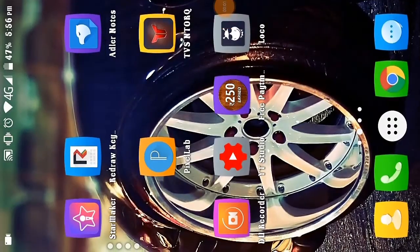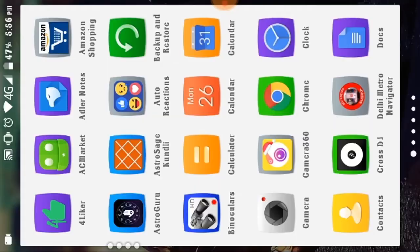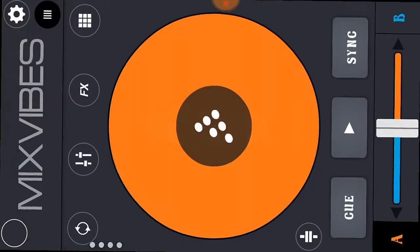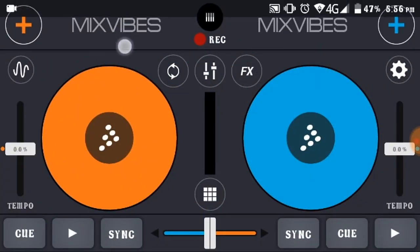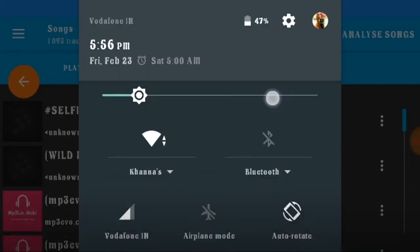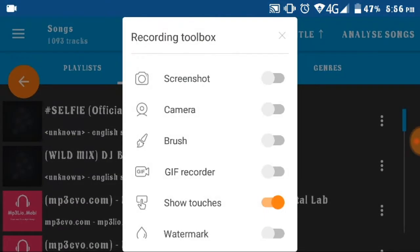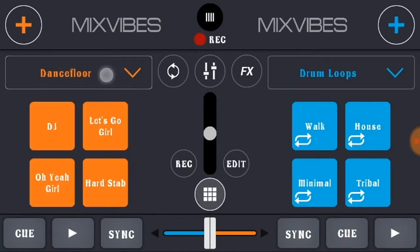Welcome to my channel One Million Star Tech. Today I will show you how to build your own samples in Cross DJ. I will tell you what samples are in Cross DJ — this is the samples section.